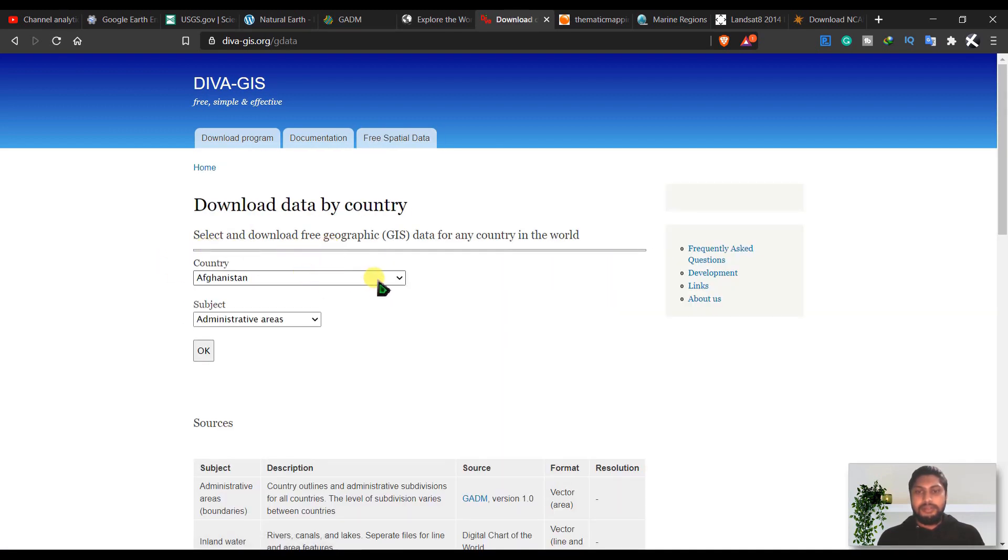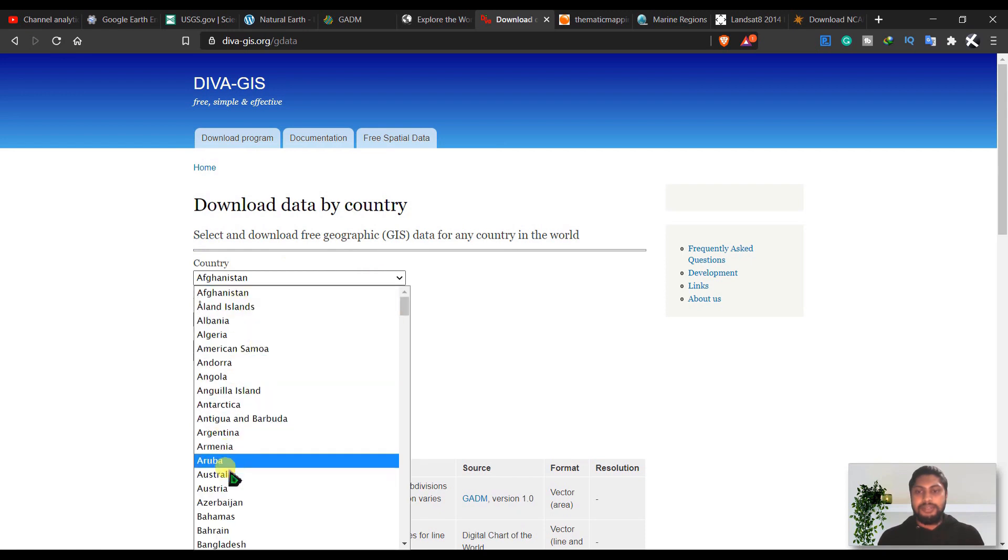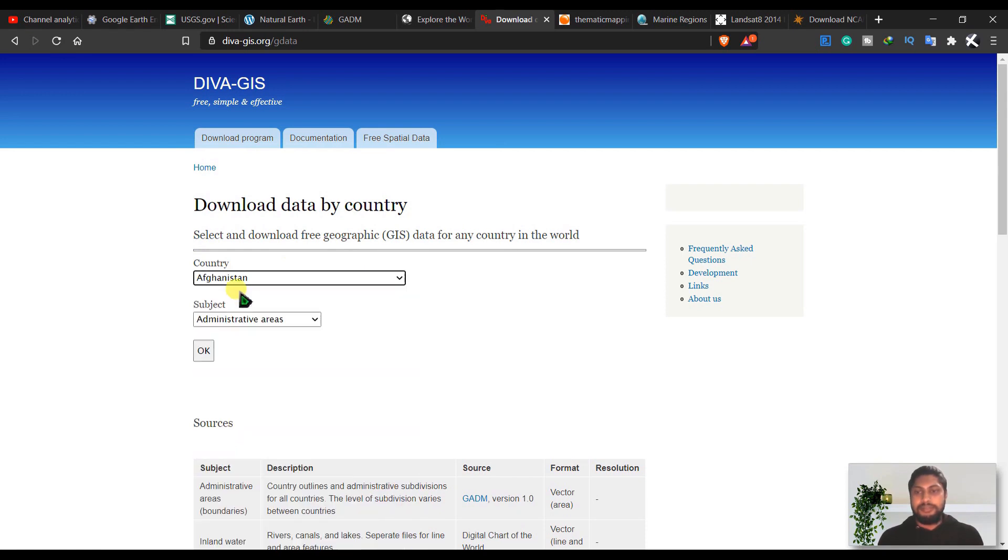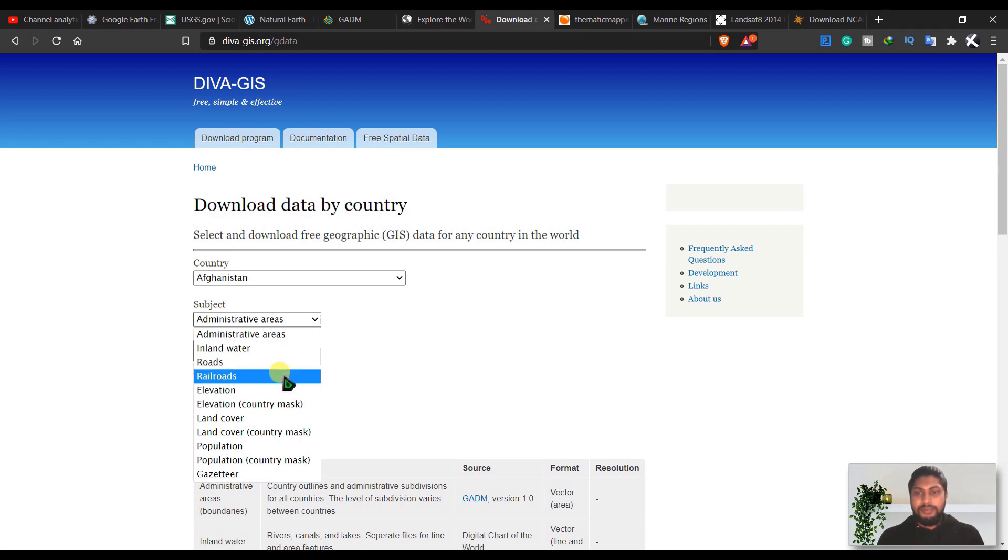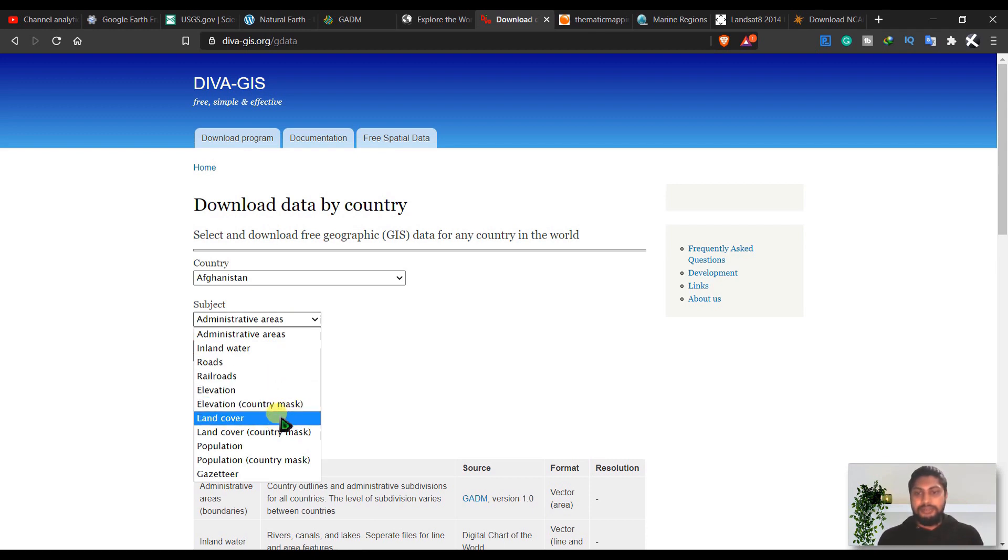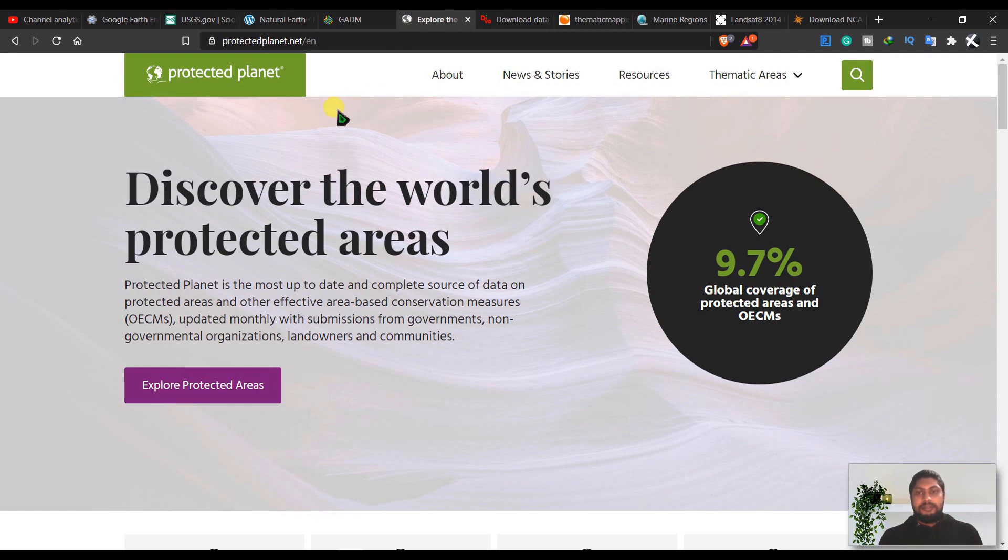Go to country level and you can select any countries like Australia. You can have subjects like administrative areas, inland waters, roads, railroads, elevation, country by country maps, land cover, population, gazetteers. And the next is Protected Planet.